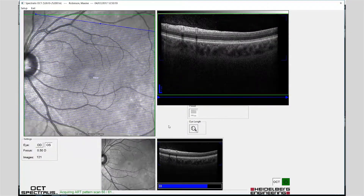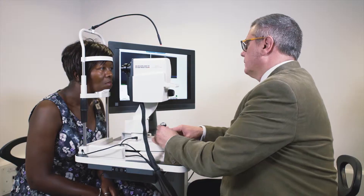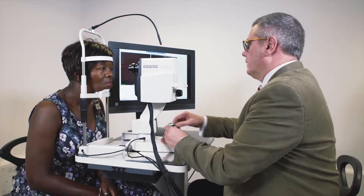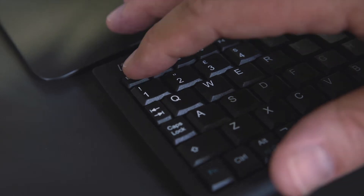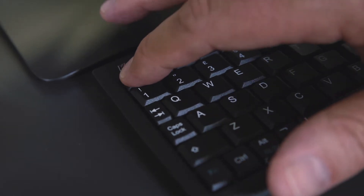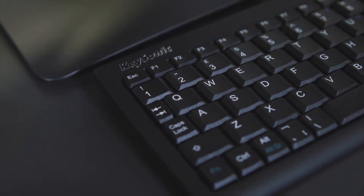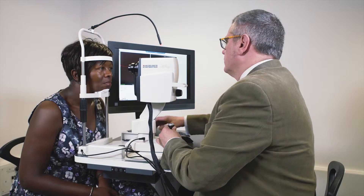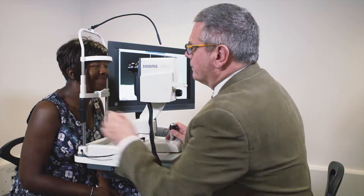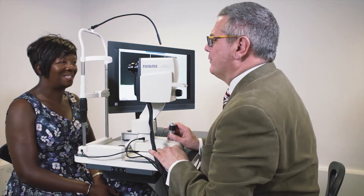Once the scan is complete, press Escape to exit the image acquisition window. The patient should be instructed to relax and sit back from the instrument.